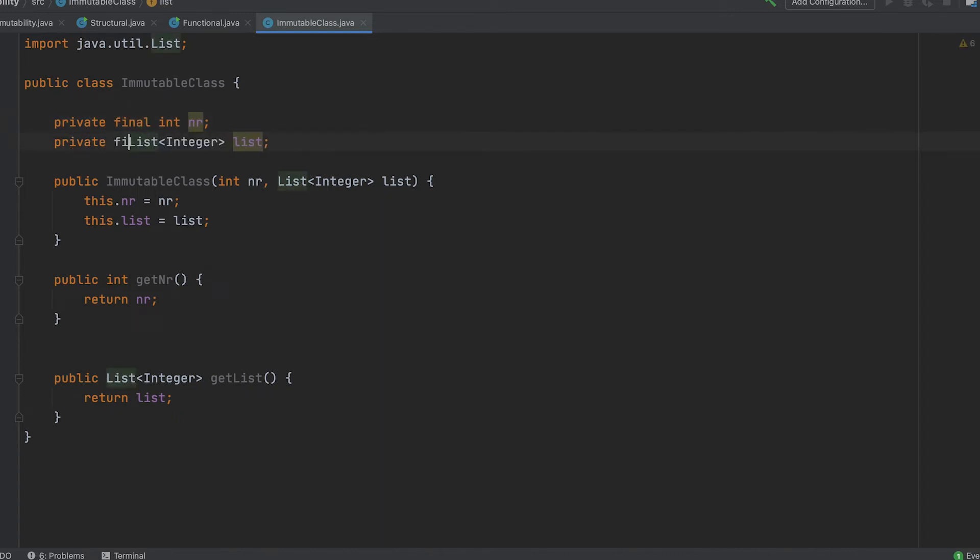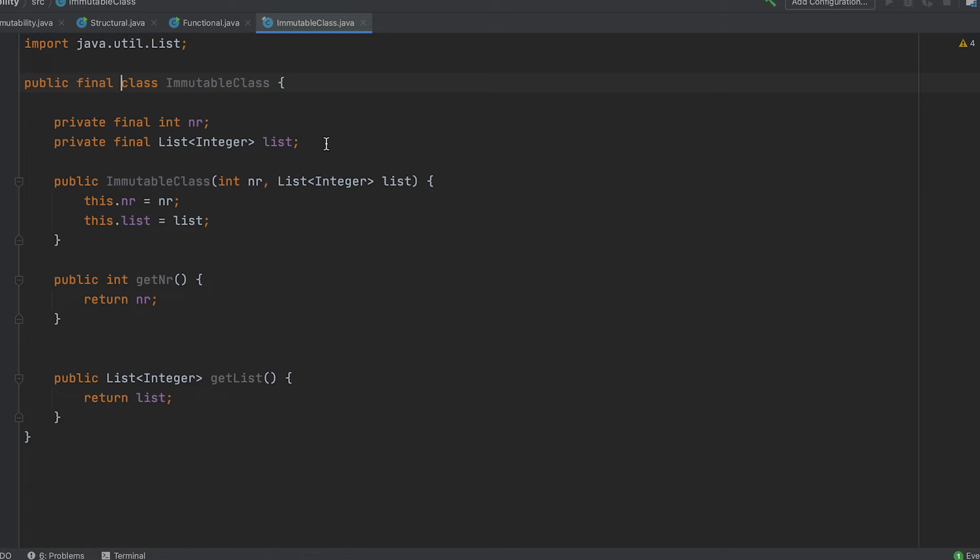But does the final keyword prevent us from modifying the fields? The answer is no. Final only prevents us from changing the reference. Consider a scenario where we use the getter to access the list and then add or remove values from it. In this case, our object is still not truly immutable.